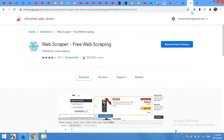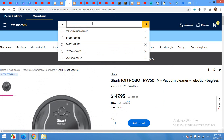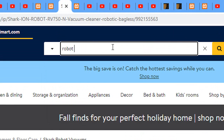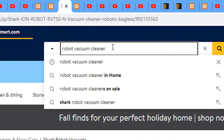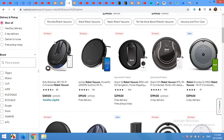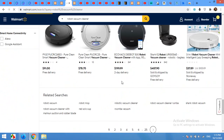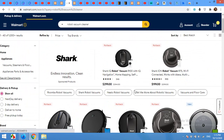Once you add this and you can see the icon, come to the Walmart website and decide what you want to scrape. For example, I am getting robot vacuum cleaners. Press Enter. Here is the list of robot vacuum cleaners from Walmart. There are about 30 to 35 products on this page.